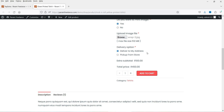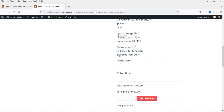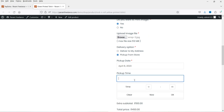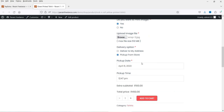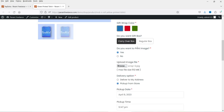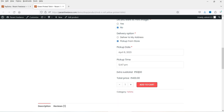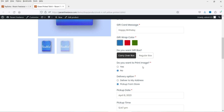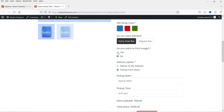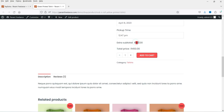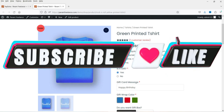Here is another option — the customer can select date and time. I've created a delivery option: deliver to my address or pick up from store. If you select pick up from store, you can select the date and time. The extra amount for printing is also configurable — right now it is set to yes and the total is 100 rupees. If you select no for the printing, the amount reduces to 50 rupees.